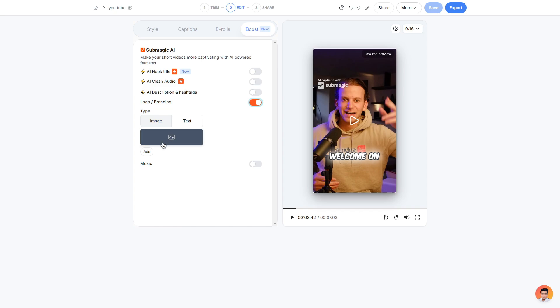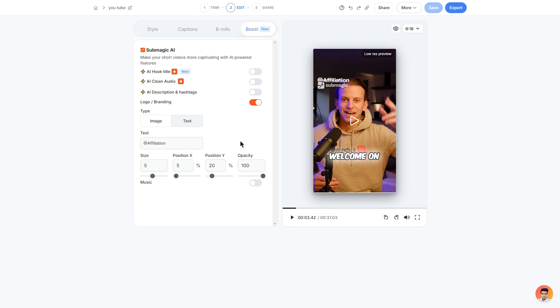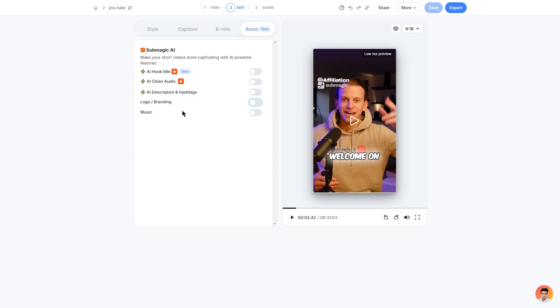You can choose to add an image so if you do have a logo you can add that to the video or you can choose the text option. For my example here I can use my channel name and adjust the size, position and the opacity as well.